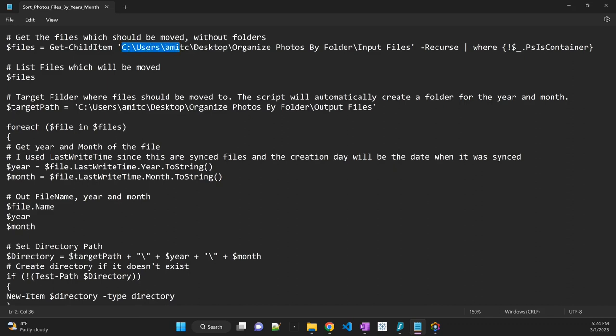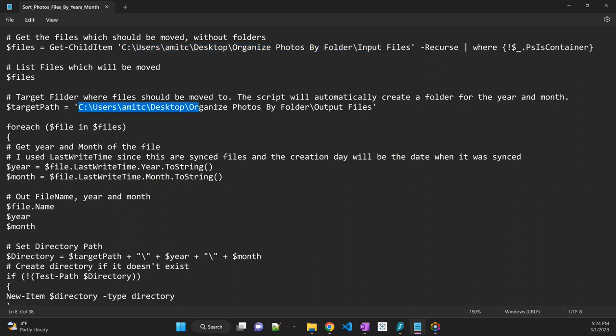So right here on the second line, I have specified the folder where all my photos or files that I would like to sort are located. And then here is where it will eventually go. Okay, so it will move all the files from input files folder to output files folder.